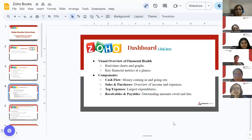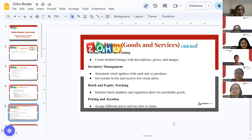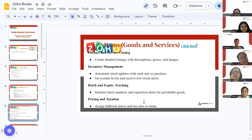The next feature of ZohoBooks is items — goods and services. ZohoBooks provides the facility to add goods and services. You can name them, give a description, and it includes a product and service catalog, inventory management, batch and expiry tracking, and pricing and taxation. You can add your products and services with brief descriptions, prices, and images.